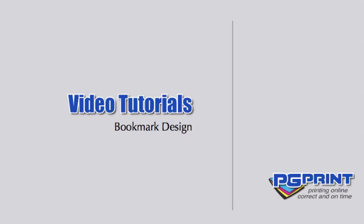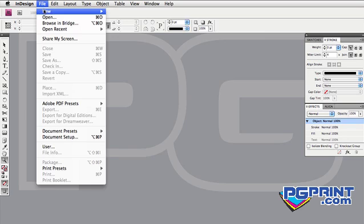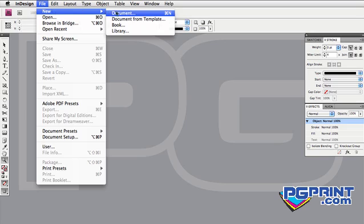This lesson is on designing bookmarks with Adobe InDesign. First, we will start with a new document. Go to the File menu, New, Document.